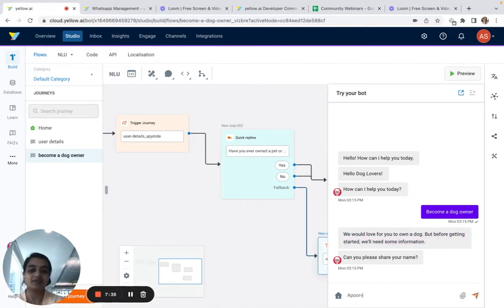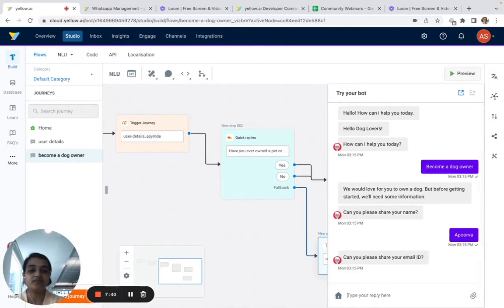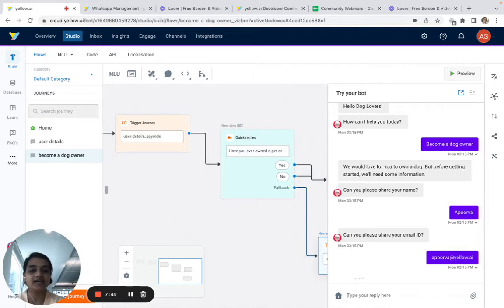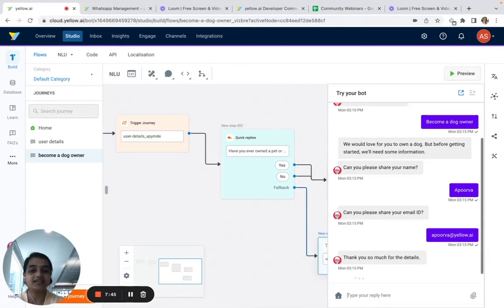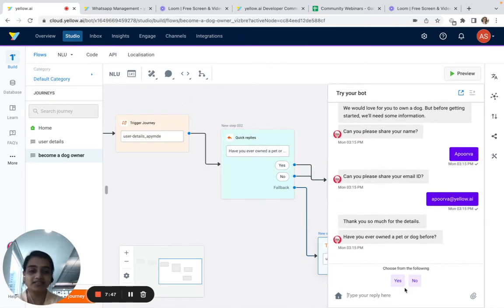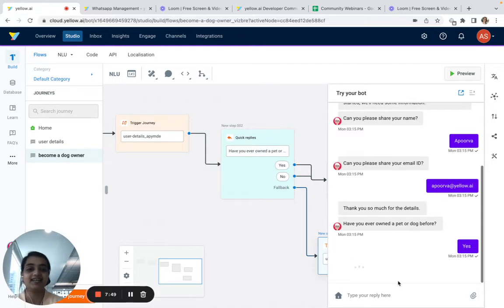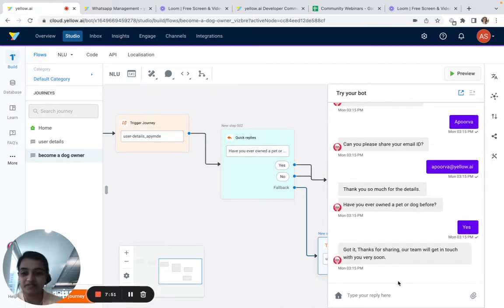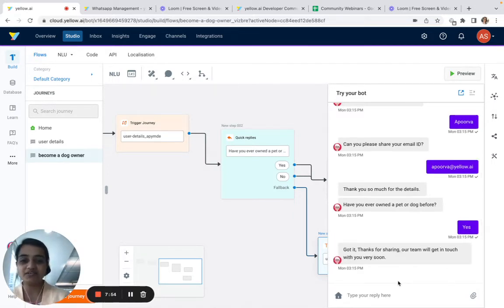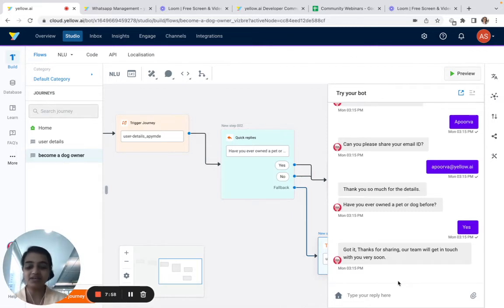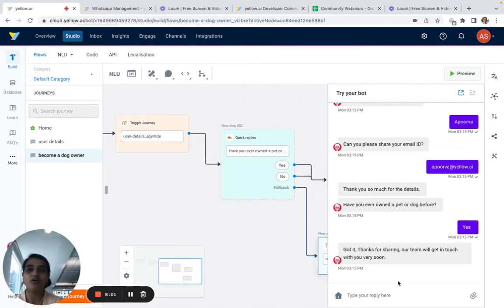It asks me for my name and email address. I say 'Yes' and it closes the journey. This is how we can create a very simple lead generation bot — and I've nailed it in 8 minutes! Now we'd like to recreate this entire flow on WhatsApp.